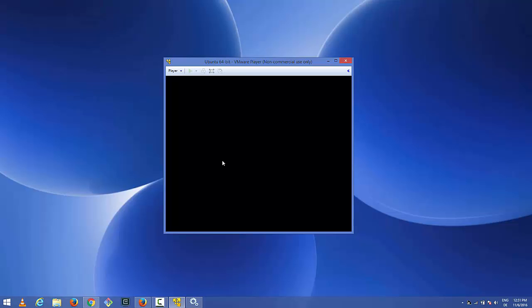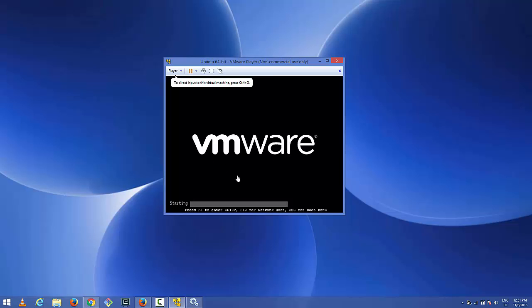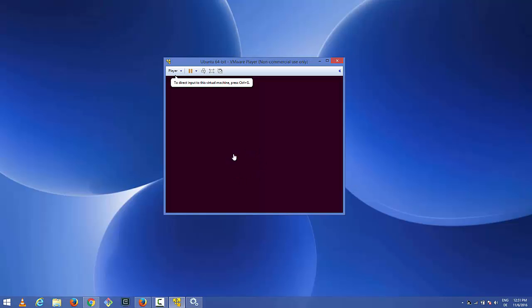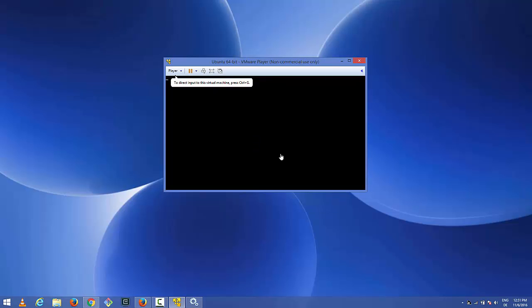Now after starting this authentication service, let's start our virtual machine once again. Hopefully this time this problem is not going to come and the problem will be solved. I can see my virtual machine is now starting, so this problem is solved by starting the authentication service.